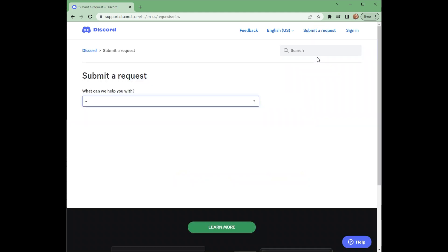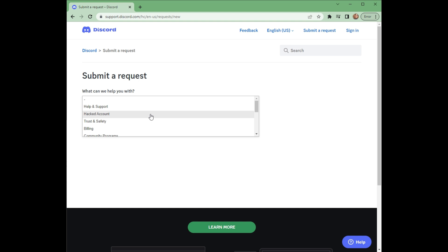And on this page, you just need to tell Discord what help you want. Click the drop down here and then look for hacked account.